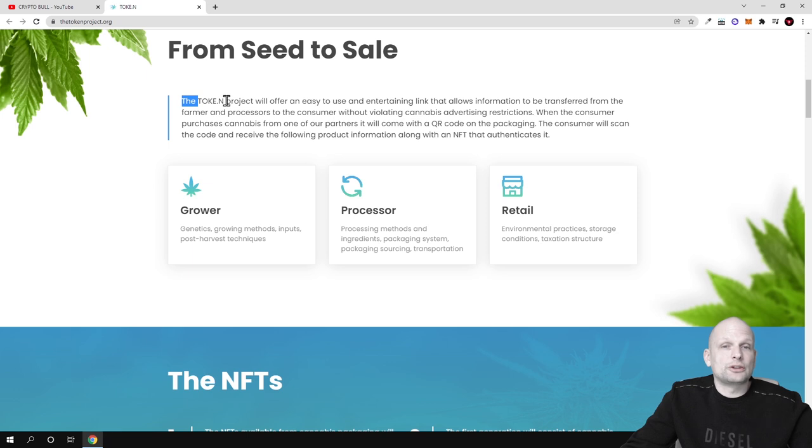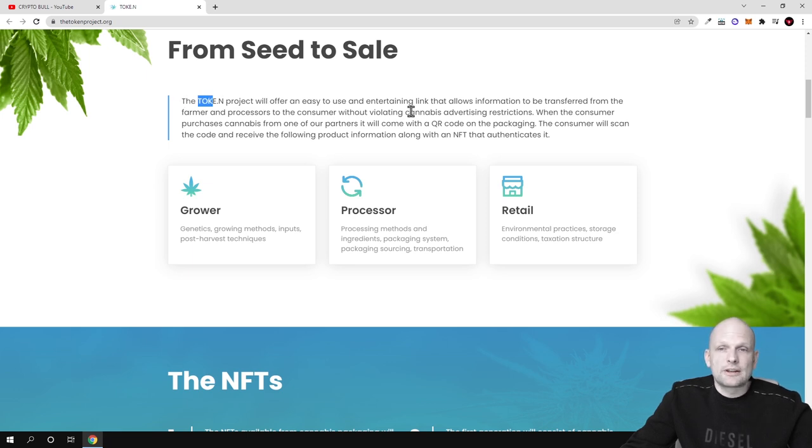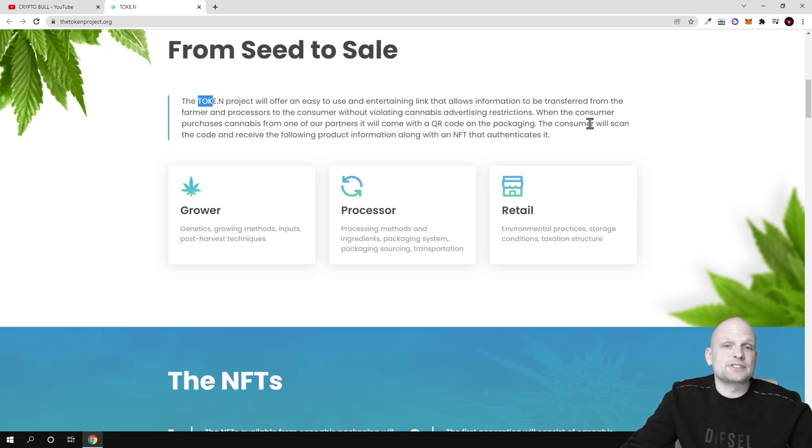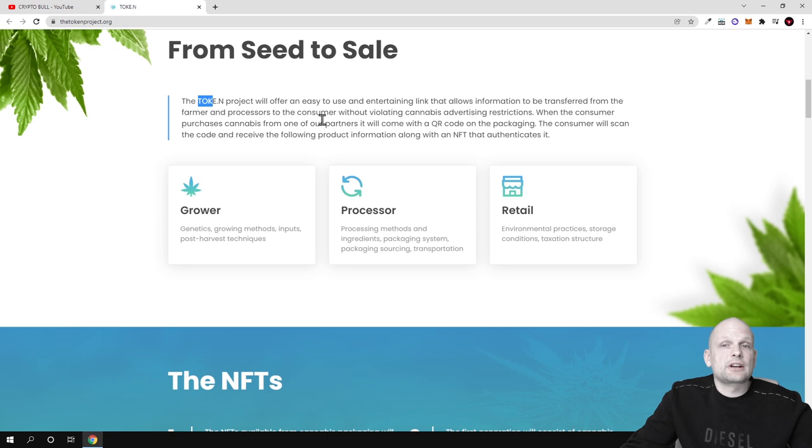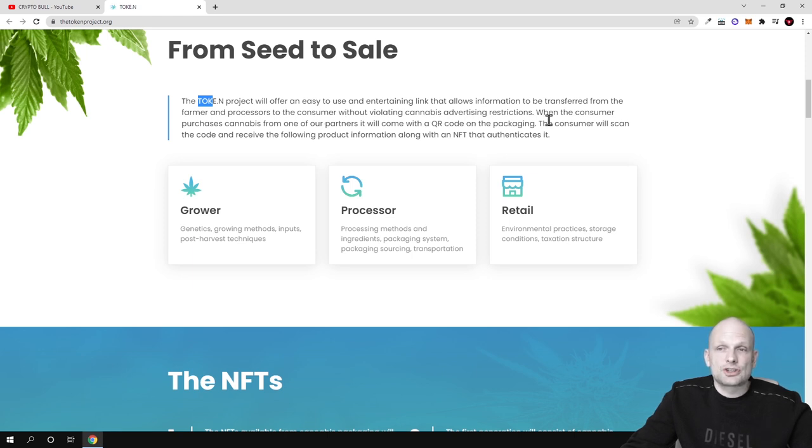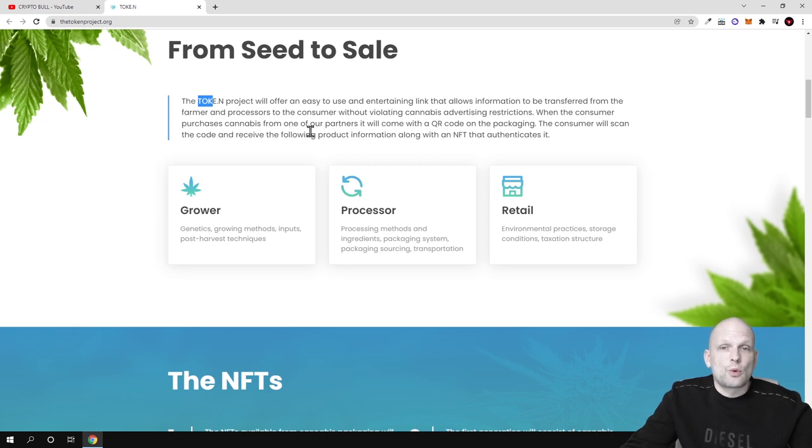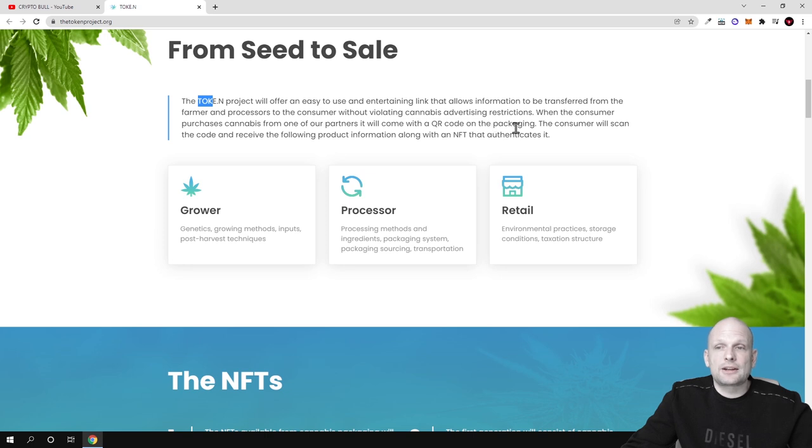The TOKE.N project will offer an easy to use and entertaining link that allows infrastructure to be transferred from the farmer and processor to the consumer without violating cannabis advertising restrictions. When a consumer purchases cannabis from one of our partners it will come with a QR code in the packaging.